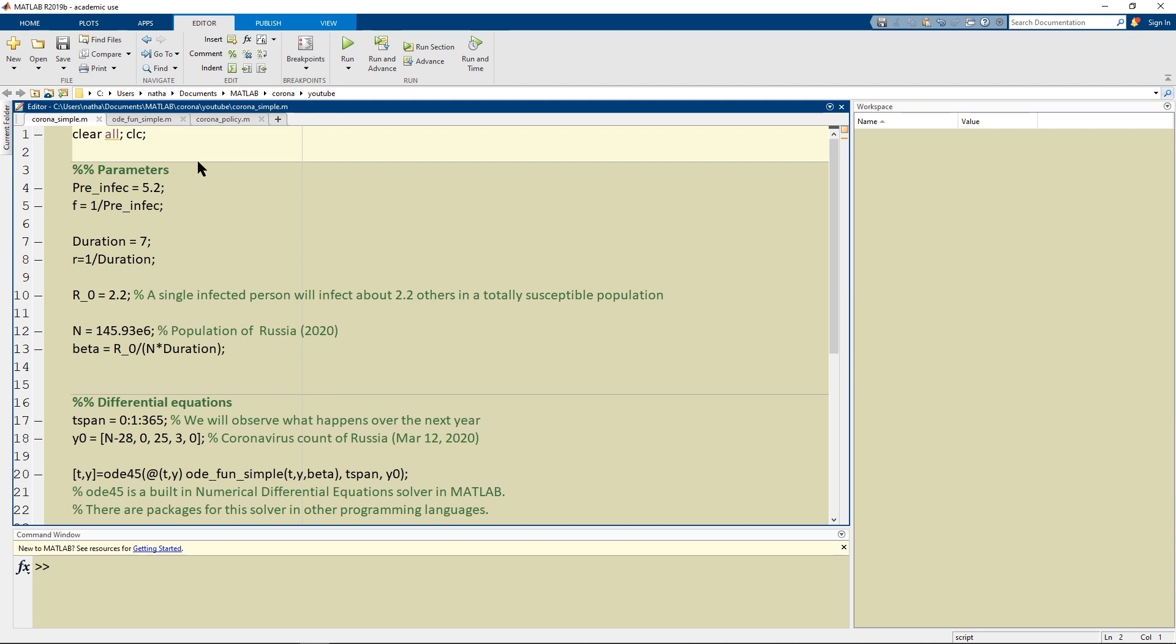MATLAB is an expensive program so if your school doesn't provide for it maybe it's a good idea to use these ideas here and translate it to R or Python and then run your simulations in a free software.